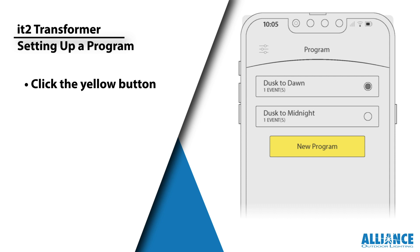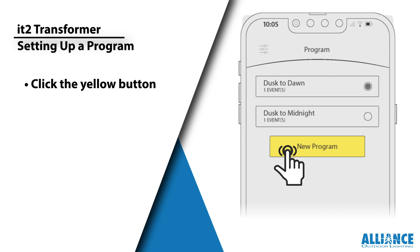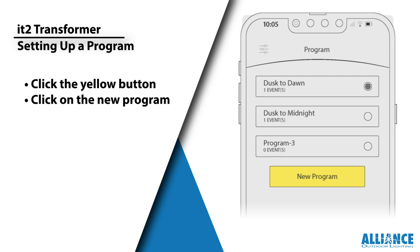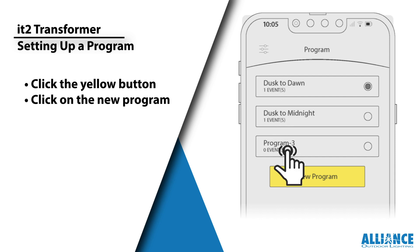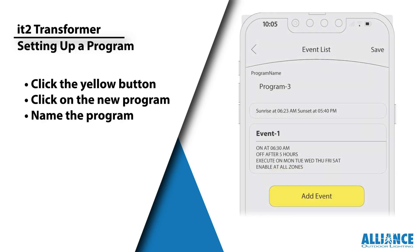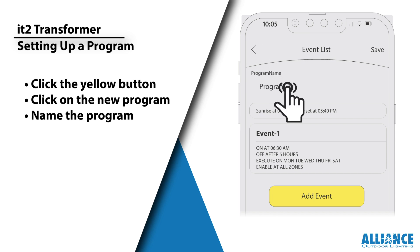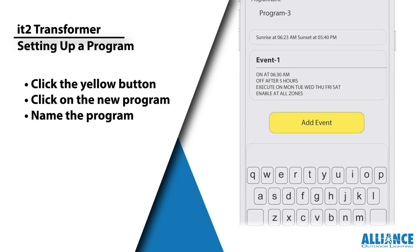On the program page, click on the yellow new program button to create a new program. Then click on the new program to go to the event list page. Give your program a name by clicking in the program name area and inputting a custom name.